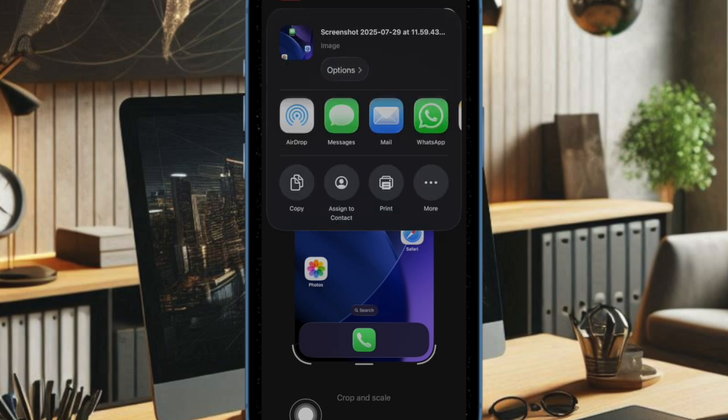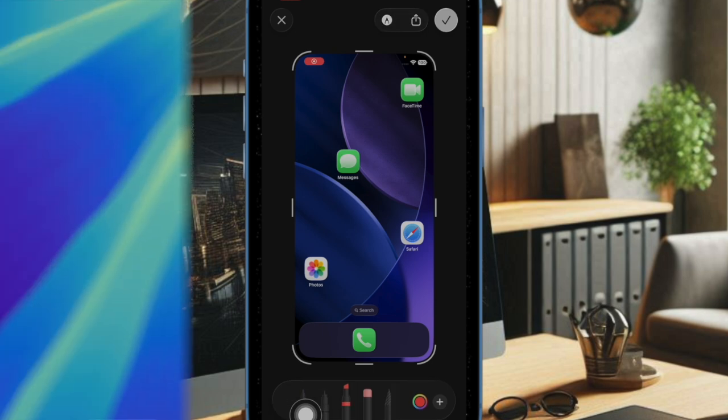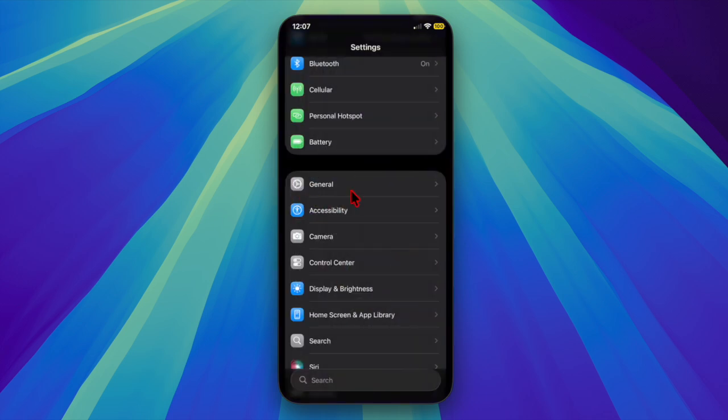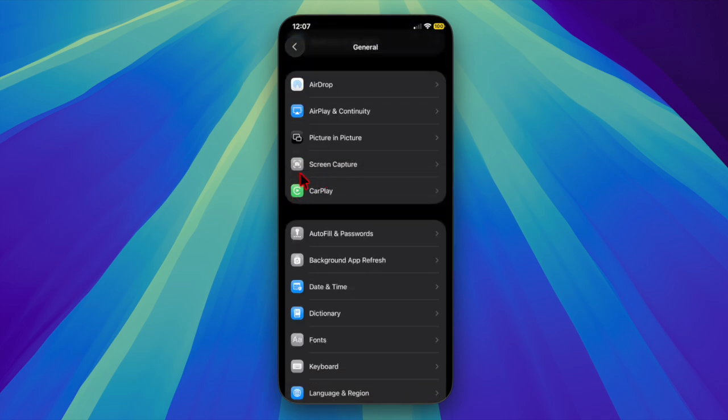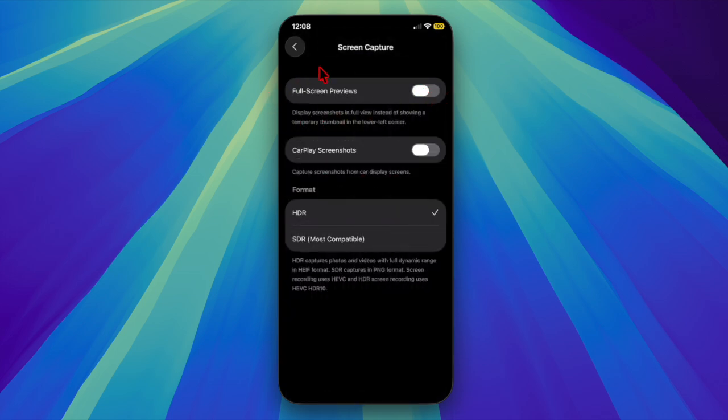If you're one of them, let me show you how to entirely disable the full screen screenshot previews on your iPhone and iPad. That said, let's get started. First and foremost, launch the Settings app on your iPhone or iPad, then choose the General option, scroll down a bit, and choose the Screen Capture option. After that, disable the toggle next to Full Screen Previews.